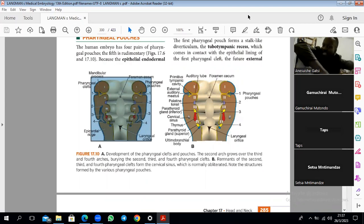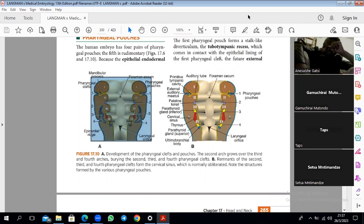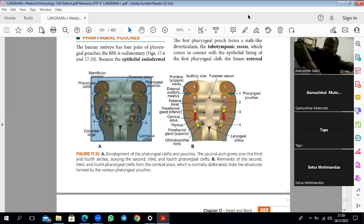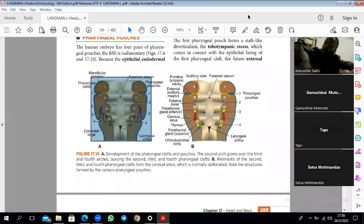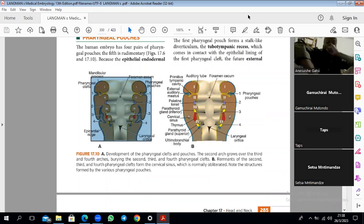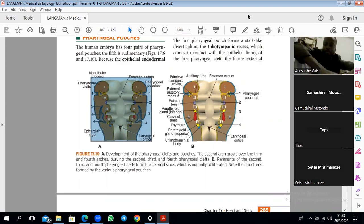The anterior belly of the digastric comes from the first arc. The posterior belly of the digastric is innervated by the facial nerve, so it comes from the second arc. Also from the second arc is the stylohyoid muscle, which is almost inseparable from the posterior belly of the digastric because they move together.